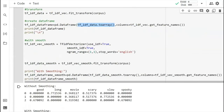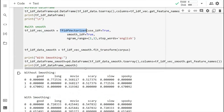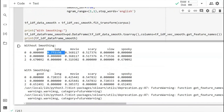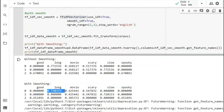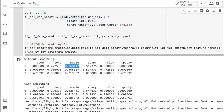With smoothing, smooth_idf is set to True to smooth the IDF values before using them in the TfidfVectorizer. Comparing the two outputs: for 'long' in the first review, you get one value without smoothing and a different value with smoothing. For 'movie,' with smoothing the value is low, while without smoothing it is higher. You can see how smoothing changes the TF-IDF values.